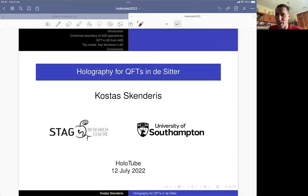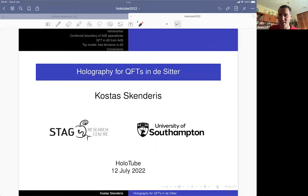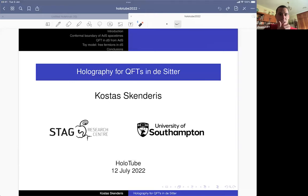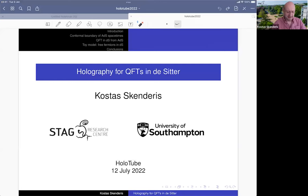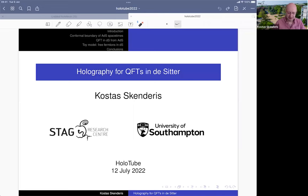Hi everyone. I'm very happy to be here for the last Holotube season of this school year, and we're very happy to have Costas Skenderis, who will tell us about holography for QFTs in de Sitter. Costas, please go ahead. Thank you very much. It's a great pleasure to give this talk and to close this season. You should feel free to stop me at any point — I'd rather have discussion than finish all the slides.